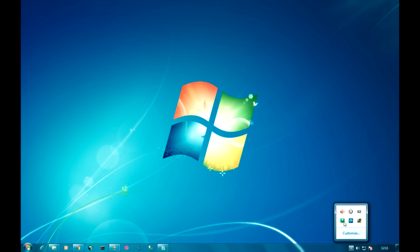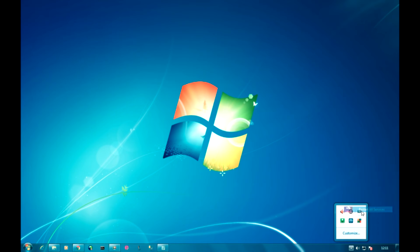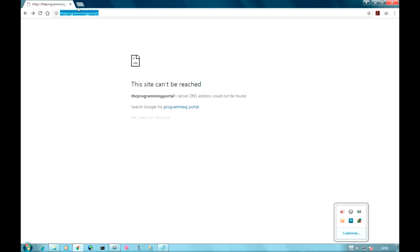I'm just going to restart the WAMP server. So go to WAMP server, right click and restart all services.